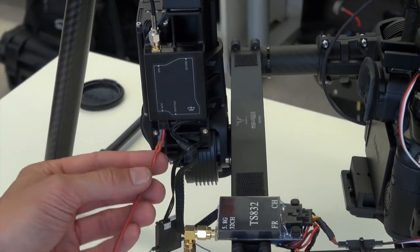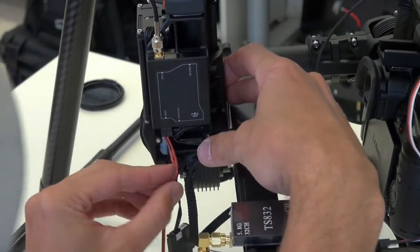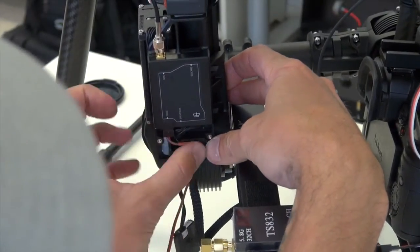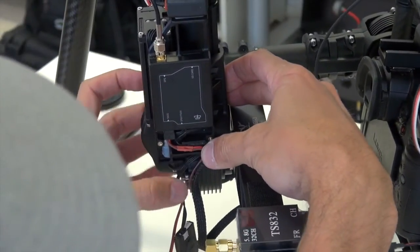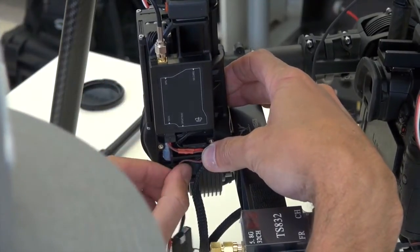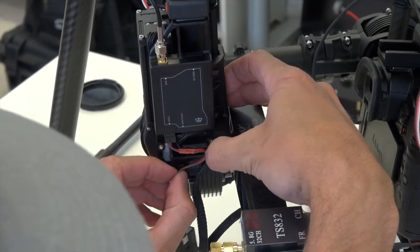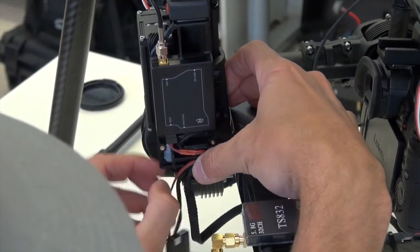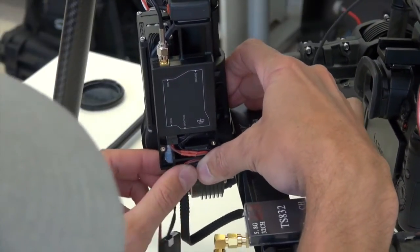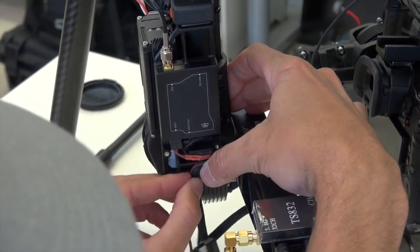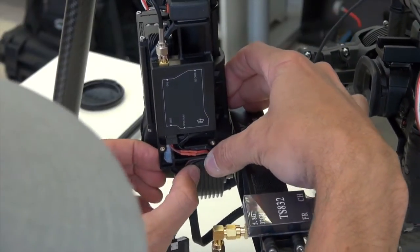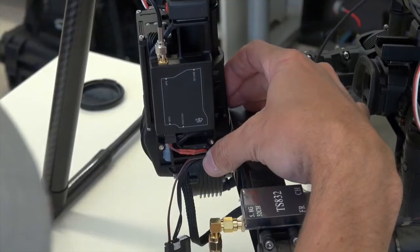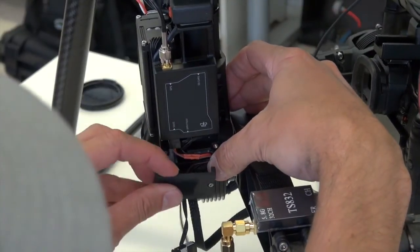Once you've got that inputted, it's simply a matter of doing a nice neat cable job again, back through the loops that they've created underneath the plate, and putting the cover back on. Obviously, being very careful not to pinch the wires once you put the cable back on.